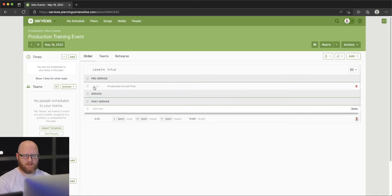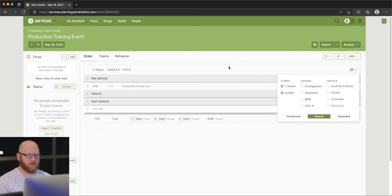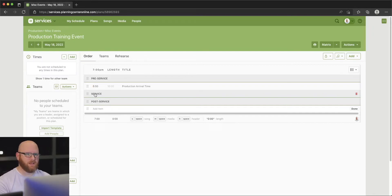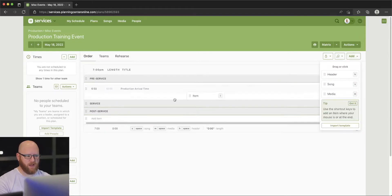I want to change this view so we can see the time of day instead of just how much time before the event. If we go to this columns view option and choose Times, we're showing 7 p.m. because that's when the event starts. You can now see that the production arrival, being 10 minutes before service, is actually expecting a 6:50 start time for that particular item.